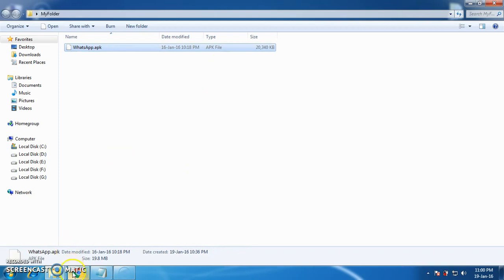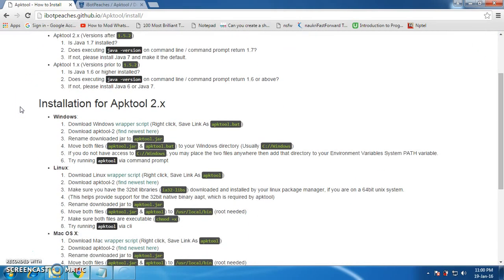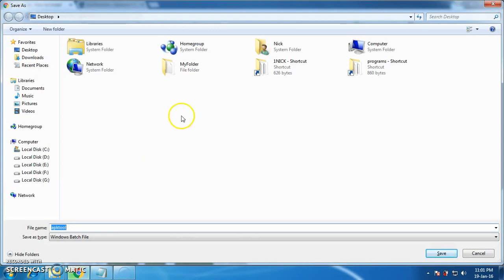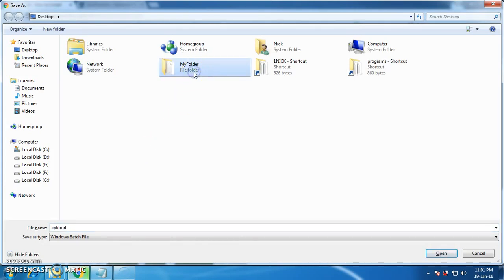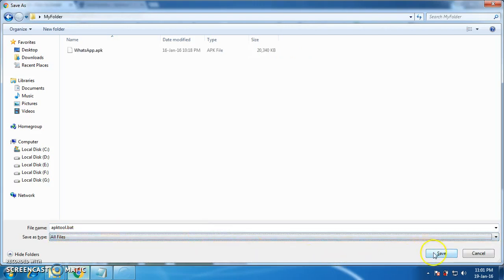I have given you the link in the description — that is the iBotPeaches link. Please go through that. Here you will find installation instructions for APK Tool 2.x. For Windows, go and just right-click on the wrapper script and save link as. A dialog box will be generated, and just go to that folder and save it as 'apktool.bat', that's a batch file. Then write all files and save.